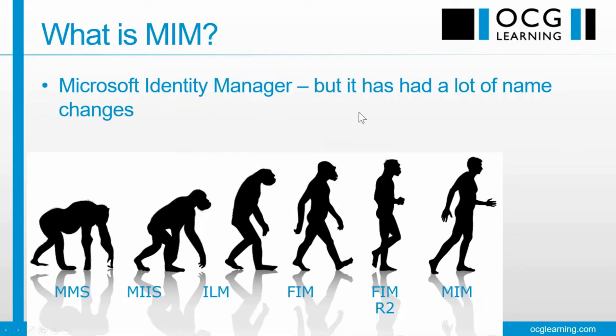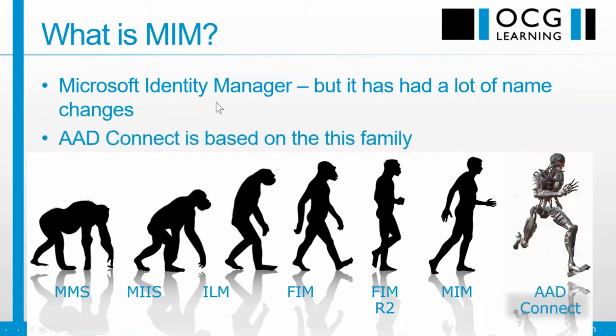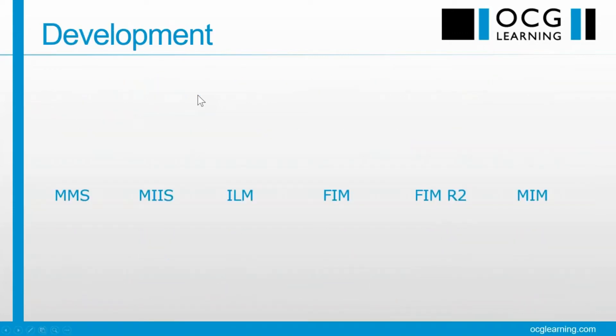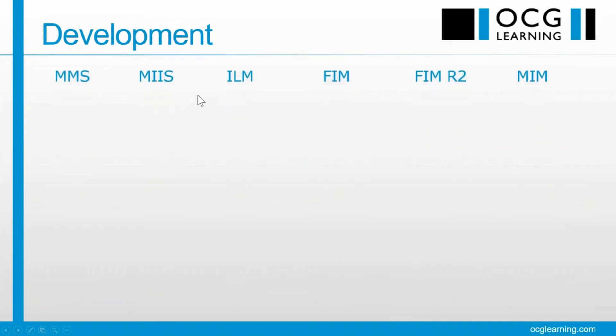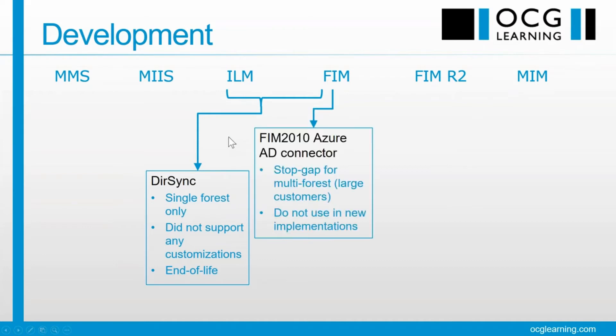So what is MIM? Well, it's Microsoft Identity Manager, but it's had a lot of name changes, and now we have Azure AD Connect, also based on this family. Azure AD Connect also has its own timeline, and DirSync came along first of all, based on ILM and FIM, and that was a single forest only, didn't support any customization. It's considered end-of-life. Really, you shouldn't be using that anymore.